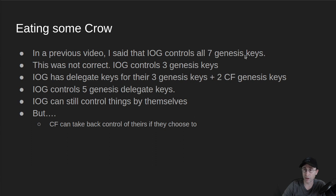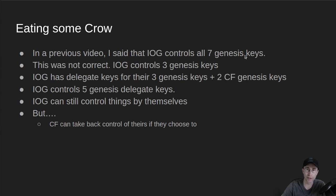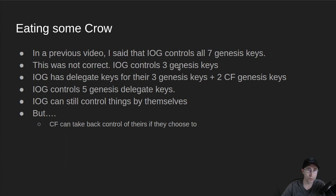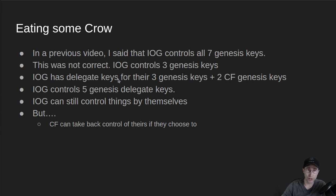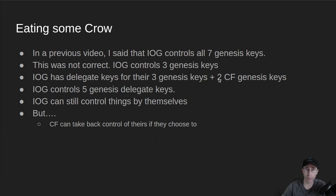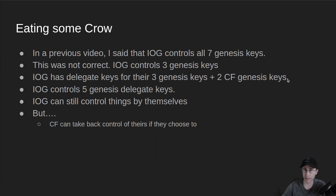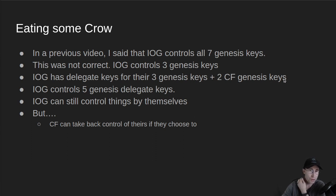There's also something called Delegate Keys. So the Genesis Keys delegate to Active Keys that are considered the Delegation Keys. IOG controls three of their Genesis Keys and they own the Delegate Keys for three of their Genesis Keys, plus they own the Delegate Keys for two of the CF Genesis Keys. And EMURGO, I believe, owns their own and controls both their Genesis Key and the associated Delegate Key.